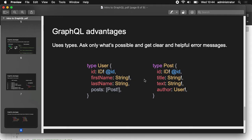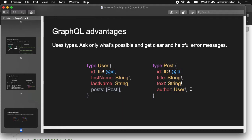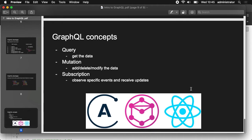For those who love strongly typed stuff like TypeScript, GraphQL is a dream because we are making a schema with strong types. So we have an interface 'User' — ID has to be the type of ID, which is something internal to GraphQL and has to be unique. First name is going to be a string, strictly a string. The exclamation point means it can't be null. Last name is a string that can't be null. And posts is an array of posts — every post cannot be null. Then we have Post, another interface with title, text, and author.